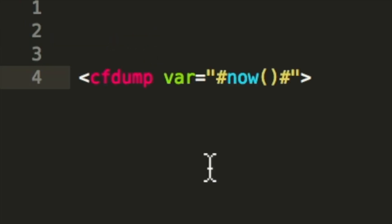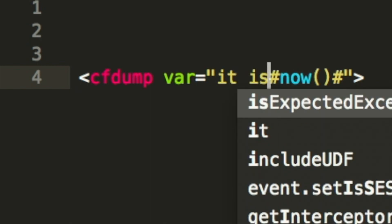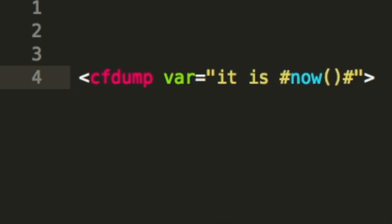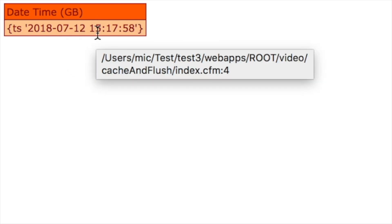So but what when we do changes on that file, let's say we add it is and we execute it again. You see the change is not reflected because Lucee has not checked if there's a change and not updated the file.